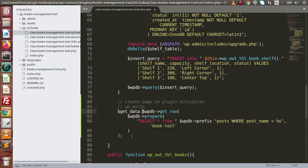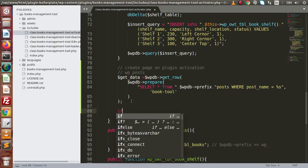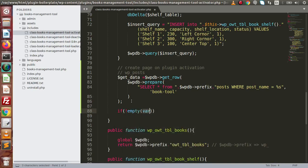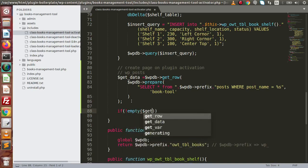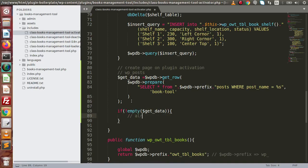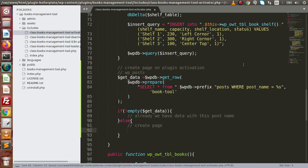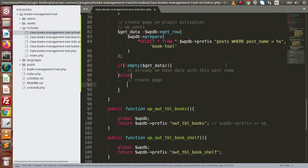Let's say we store the result in a variable called get_data. Then we check: if not empty get_data, it means we already have a page with this post name. Else, we are going to create it — so inside the else block, we put a comment 'create page' and add our code there.